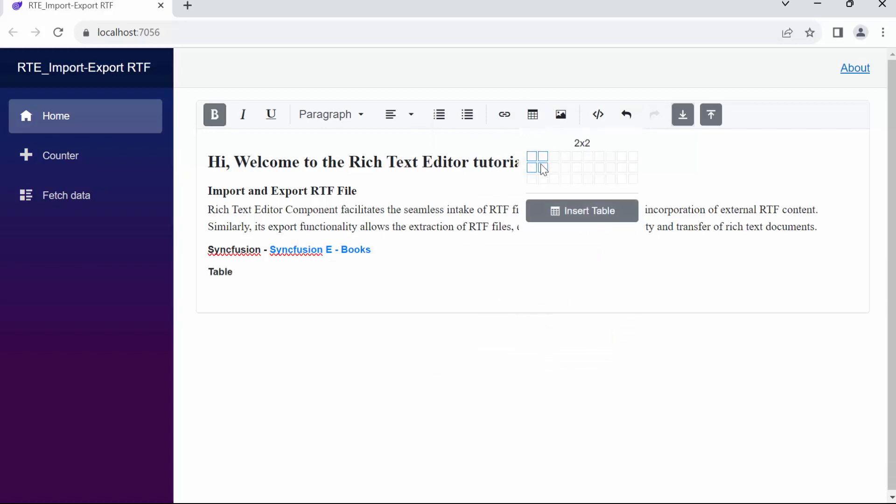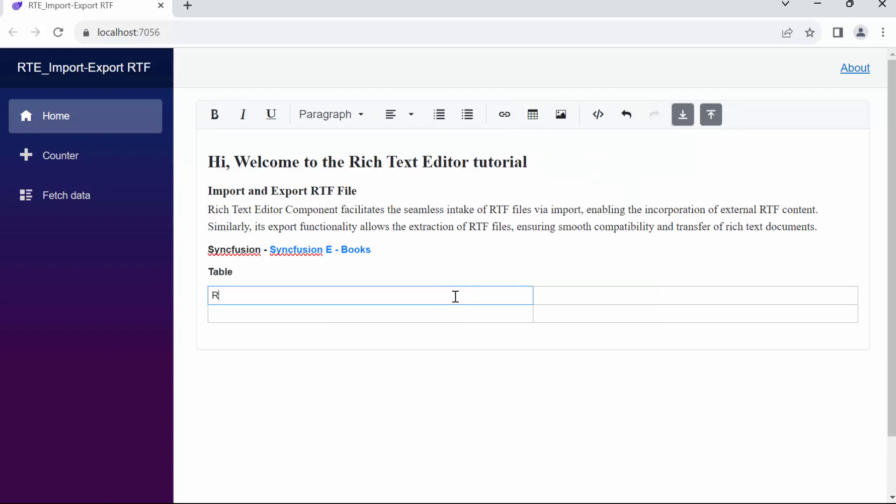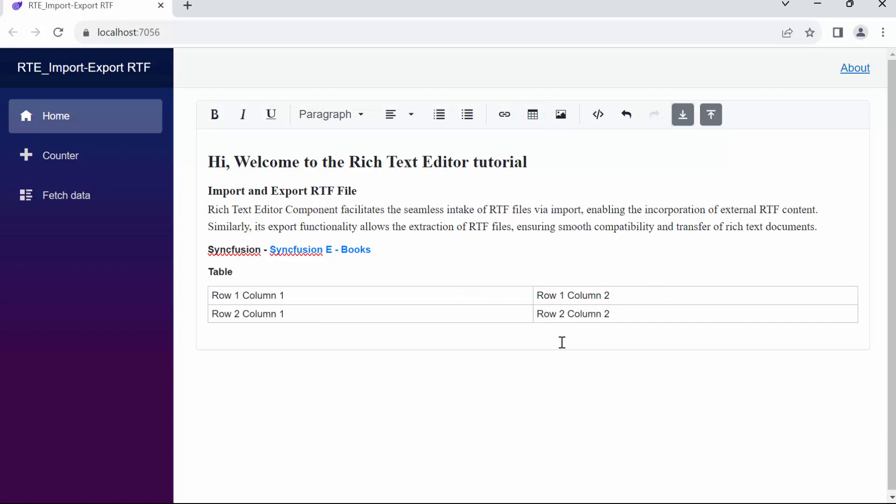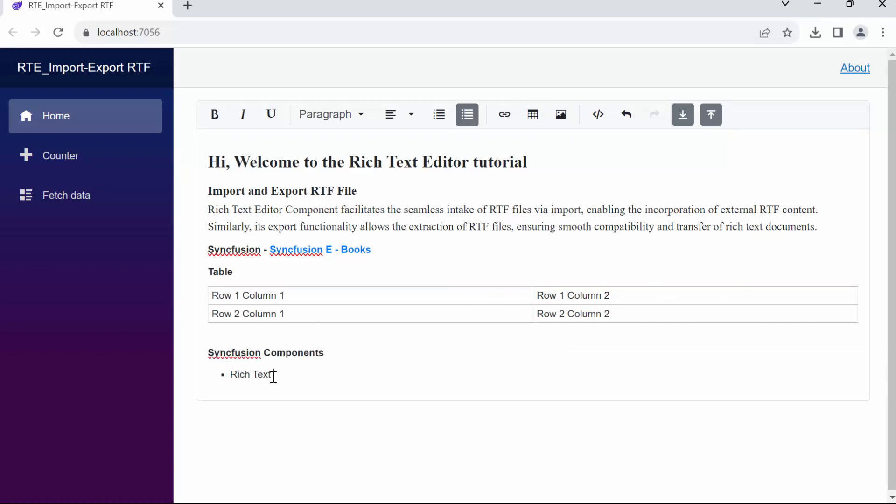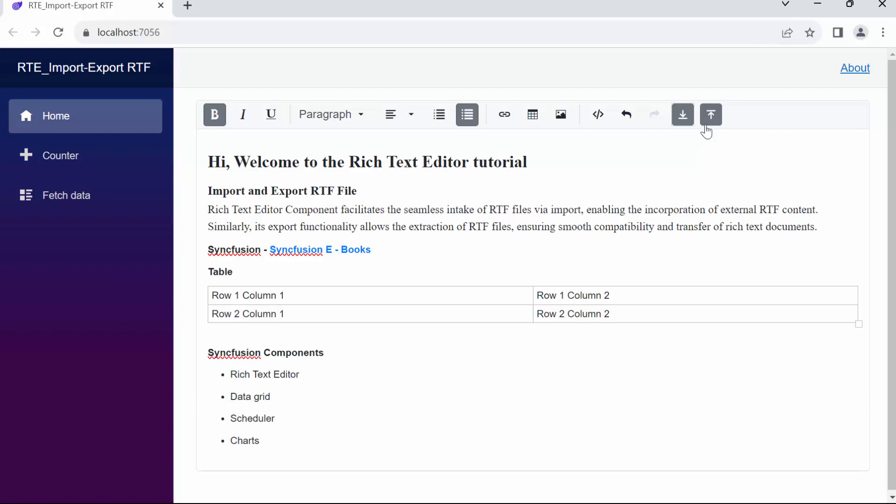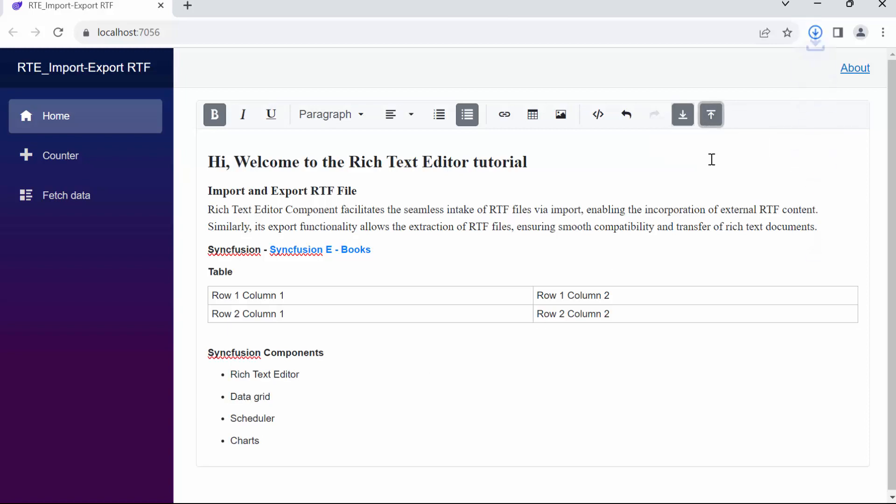Following that, I create a table and populate it with content. Additionally, I include an unordered list showcasing Syncfusion components.